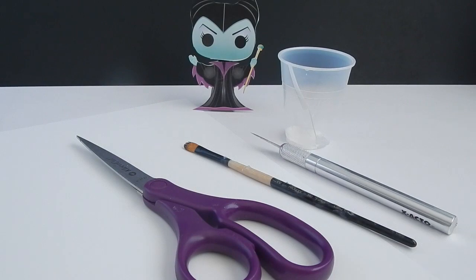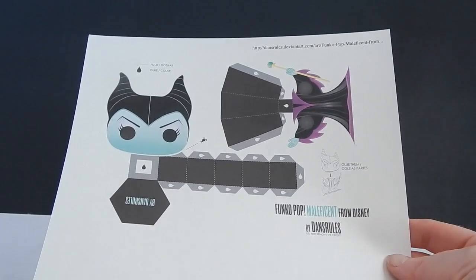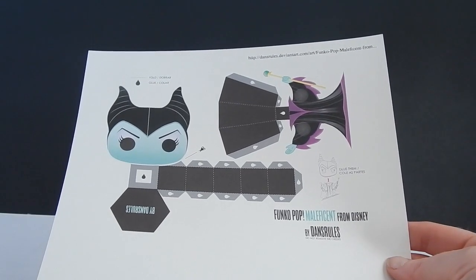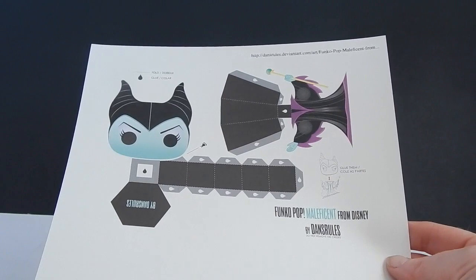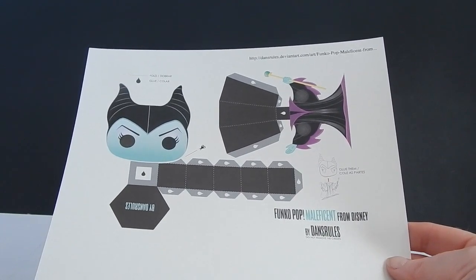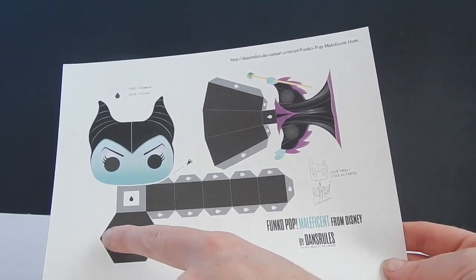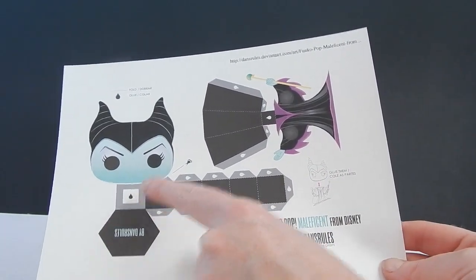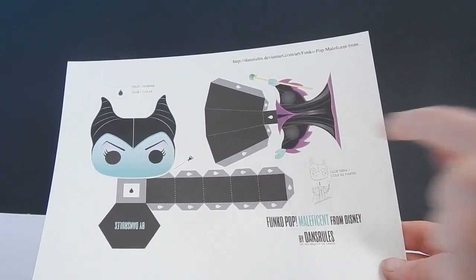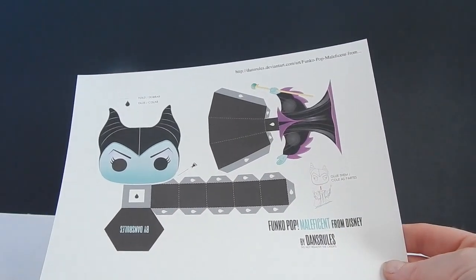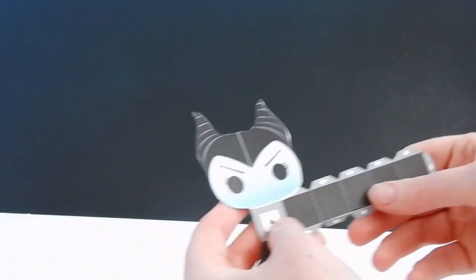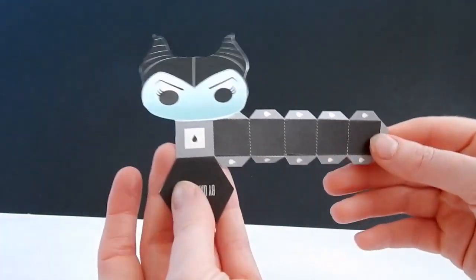And you also need a computer and printer in order to print out the pattern. So here's what the sheet looks like when you print it out. And you're just going to cut all around the edges here and this one too. Let me show you what the pieces look like.